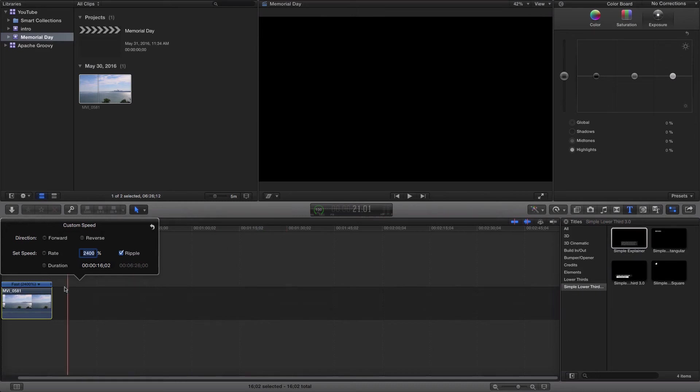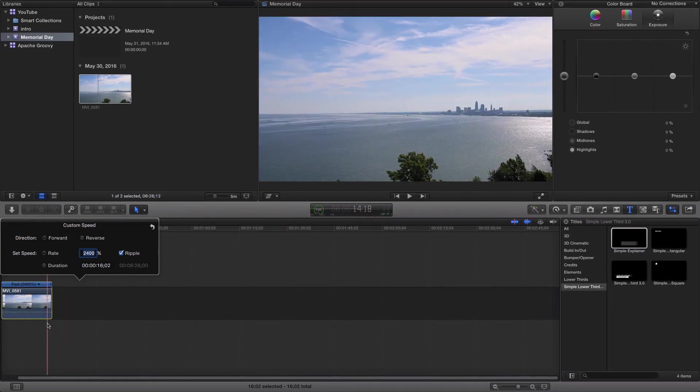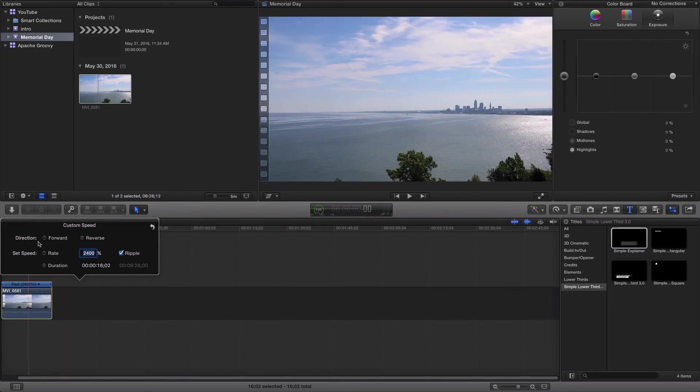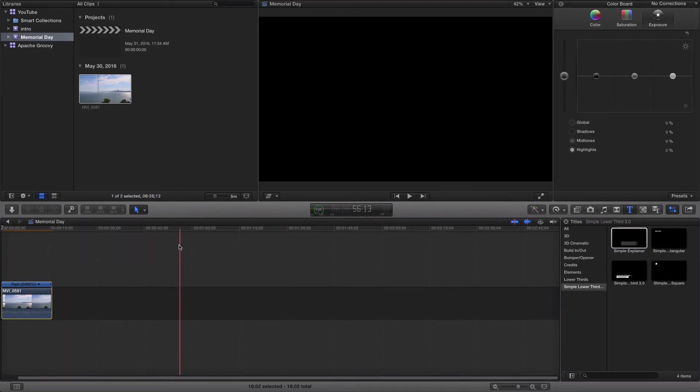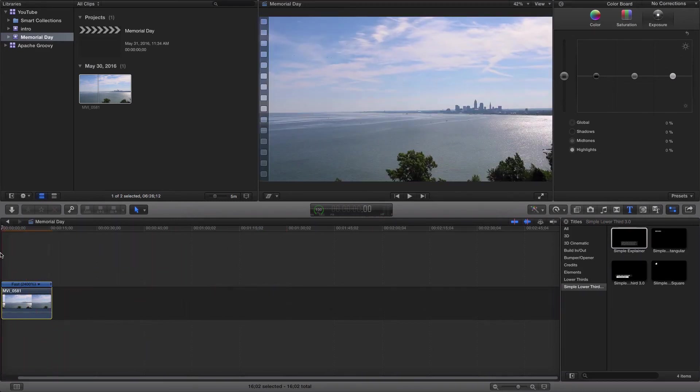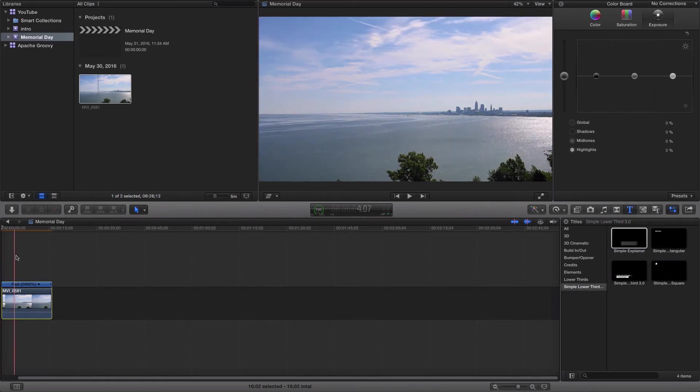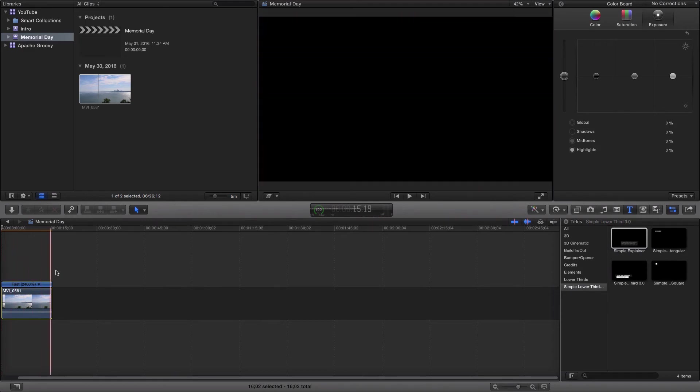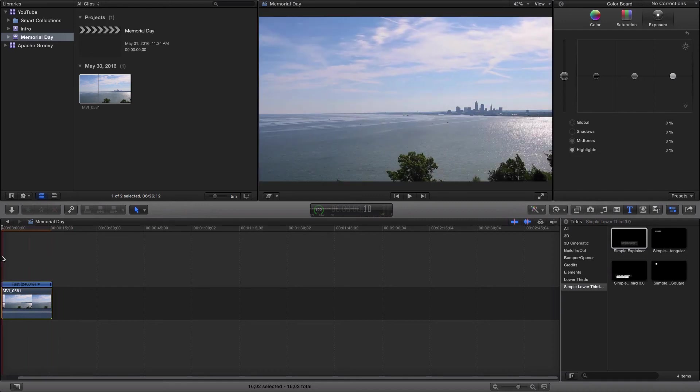When I hit Enter, it goes ahead and shrinks that down to the video size that it'll be if we use that speed. So you can see that we're under 15 seconds here. And that's kind of what I'm looking for because again, I have like 30 different videos.